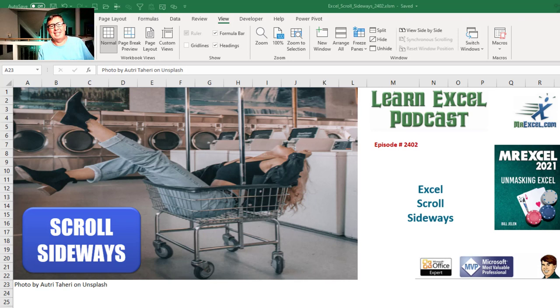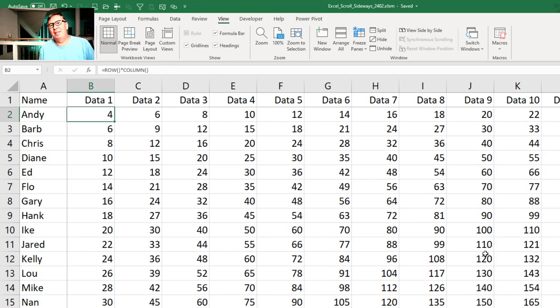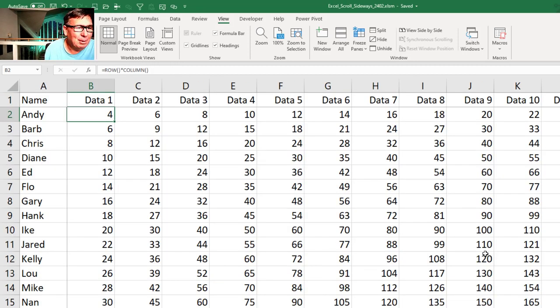Learn Excel from the MrExcel podcast, episode 2402: Scroll sideways in Excel. Welcome back to the MrExcel netcast. I'm Bill Jelen. A brand new feature that came to Microsoft 365.